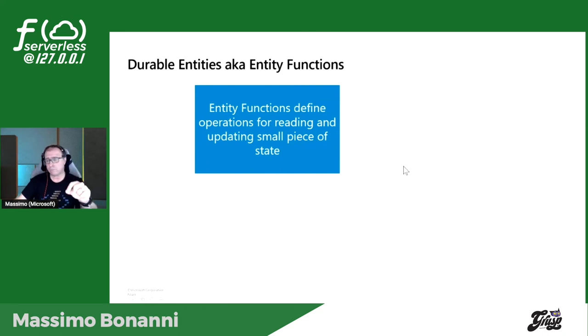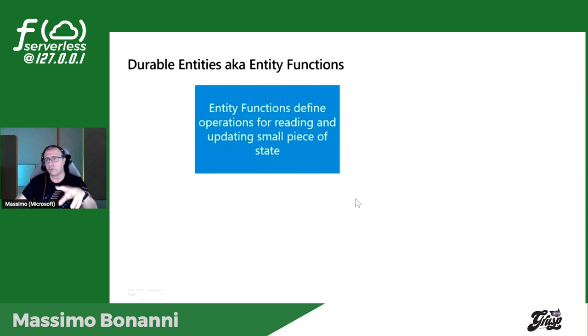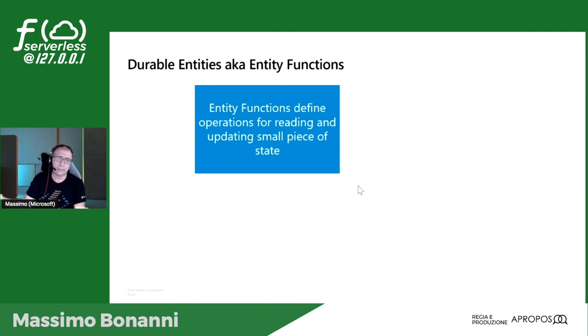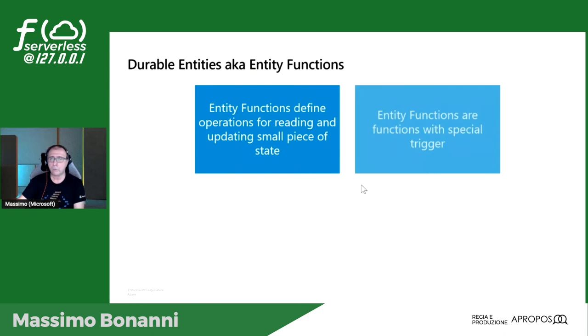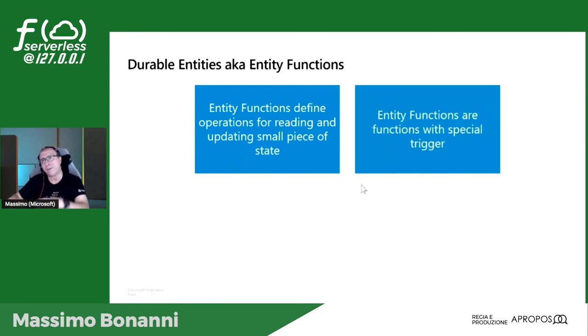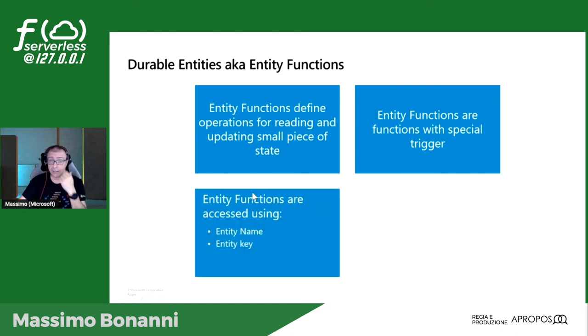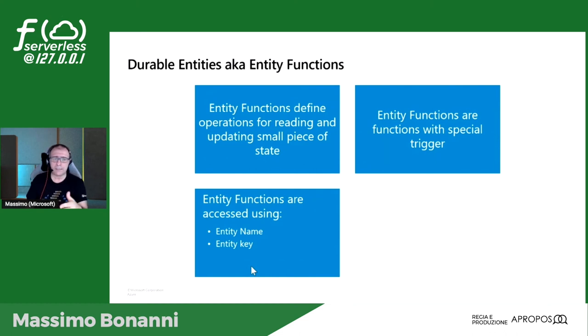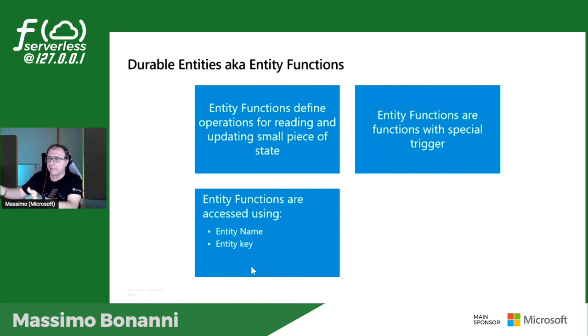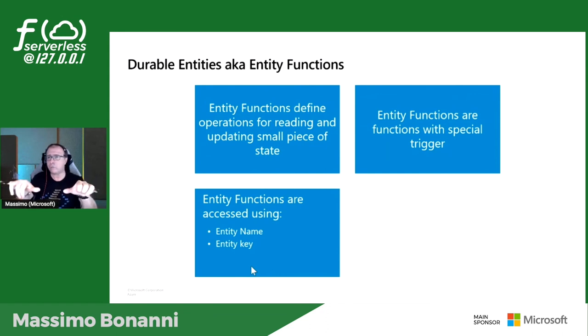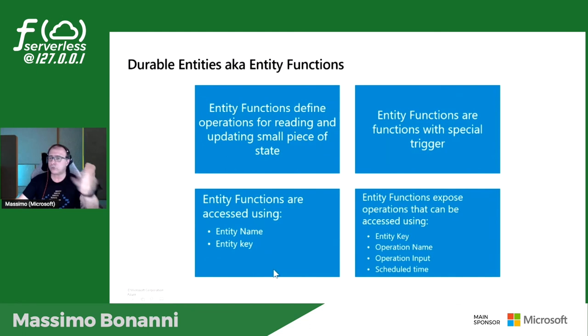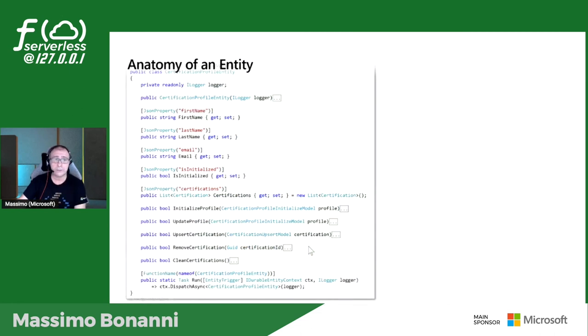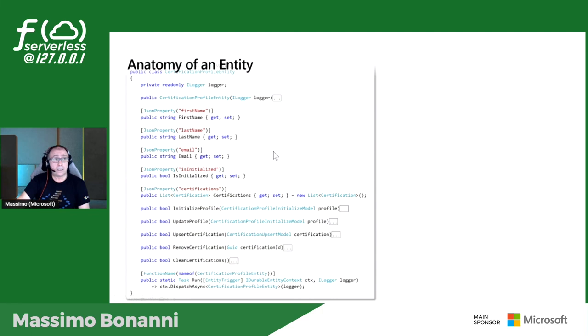Le function, ogni volta che le chiami, ricordatevi, ogni volta che chiamo una function quella function è diversa da quella prima, gira da un'altra parte. Quindi come metto in correlazione due eventi che devono far parte della stessa function logica? E poi come sincronizzo l'accesso? Perché se arrivano due eventi e anche riuscissi a far capire alla function che quei due eventi sono di una stessa function logica, poi dovrei scrivere nello storage e come sincronizzo quell'accesso? Non è banale. In durable function vi mette a disposizione una cosa che si chiamano durable entities. Sono delle entità, sono molto simili agli attori, ai microservizi che contengono dati.